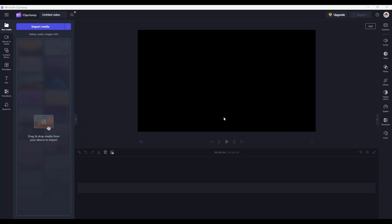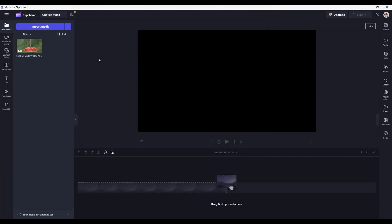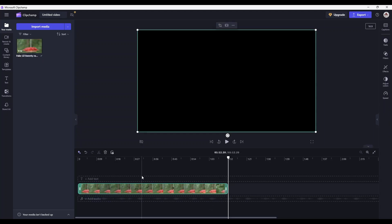I'm in Microsoft Clipchamp right now. We don't have anything added to our project. All I'm going to do is import media. We need to go find a video file to play with and I'm just going to choose a video file here. I'm going to click on the Add button to add it to my project.